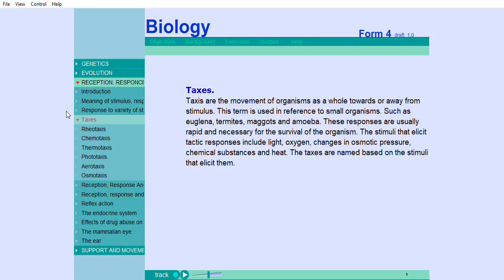Taxis are the movement of organisms as a whole towards or away from stimulants. This term is used in reference to small organisms such as euglena, termites, maggots, and amoeba. These responses are usually rapid and necessary for the survival of the organism. The stimuli that elicit tactic responses include light, oxygen, changes in osmotic pressure, chemical substances, and heat. The taxis are named based on the stimuli that elicit them.